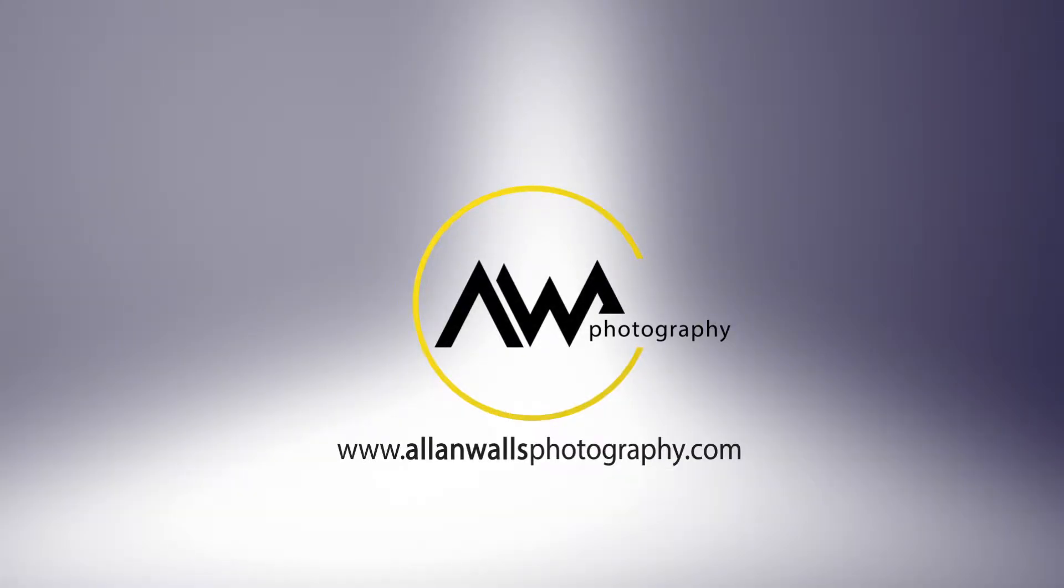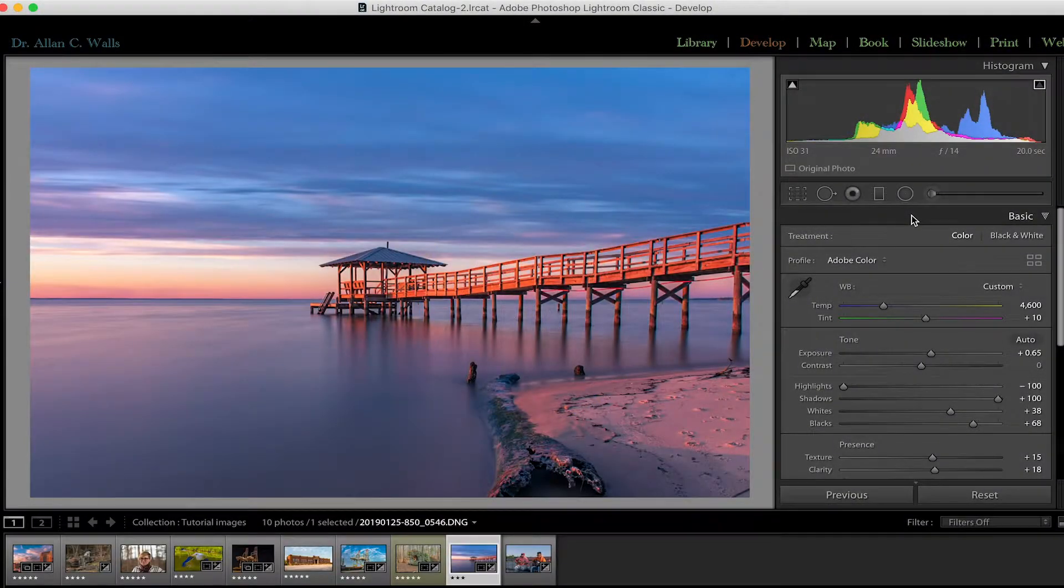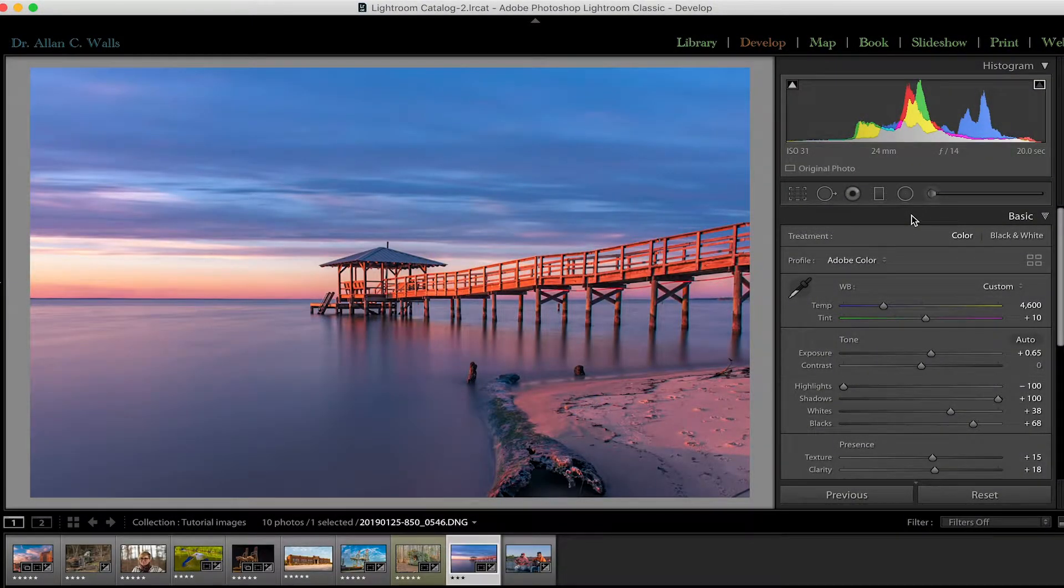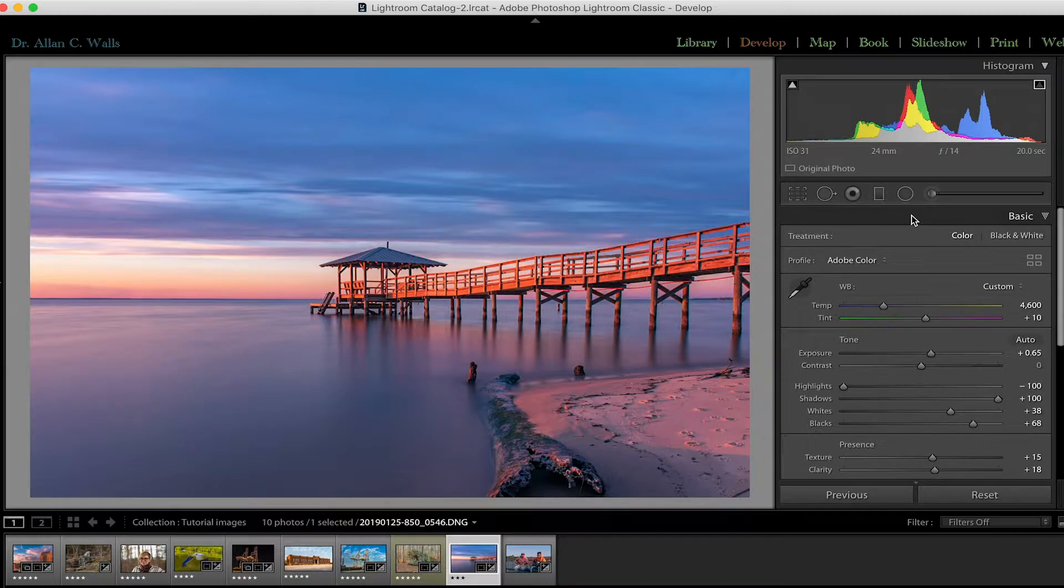So we are back in Lightroom and like with the previous session where we worked on the basic panel, we're going to look at two additional panels today: the histogram and the tone curve.